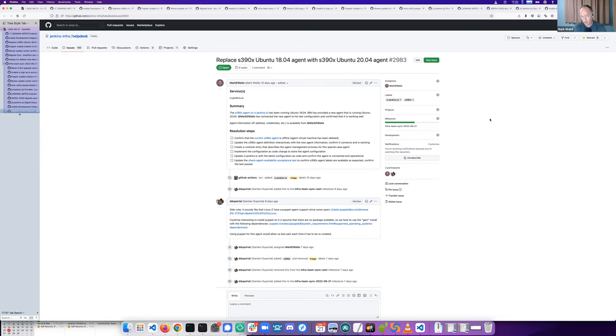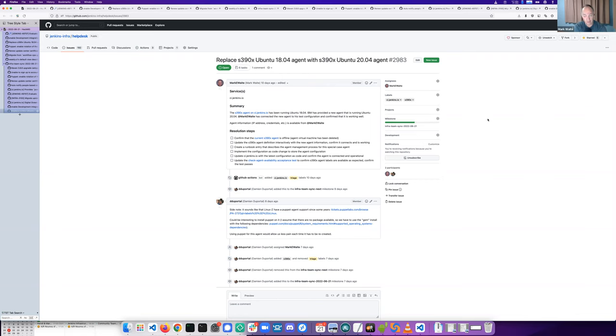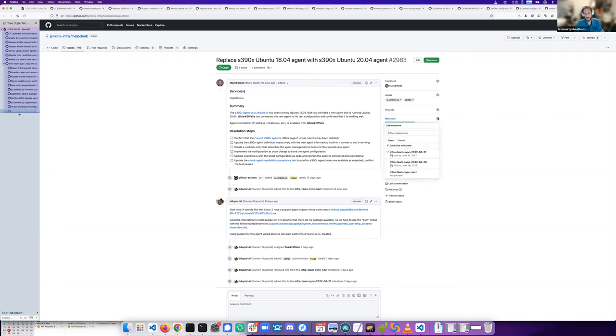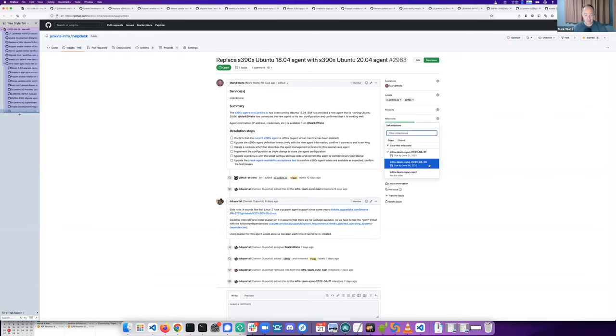We also have, and I'll create a separate ticket for this, a new PowerPC agent that needs a similar setup. So I think, Hervé, if it's okay with you, I'll just create a new issue that is effectively a duplicate of this issue to do the same thing for PPC64LE. Yes, go for it. Should I put it in the next milestone? Yes, please.